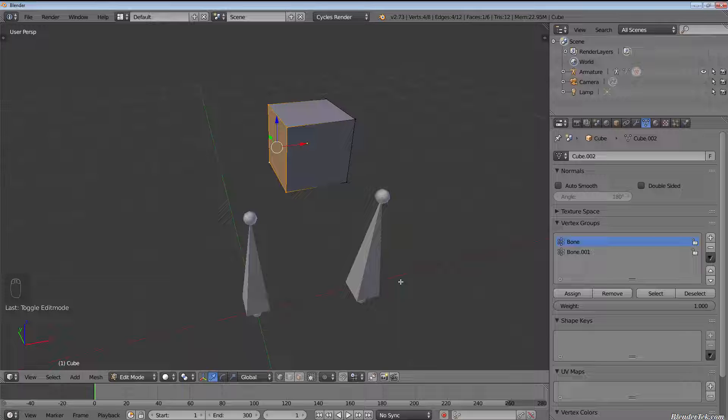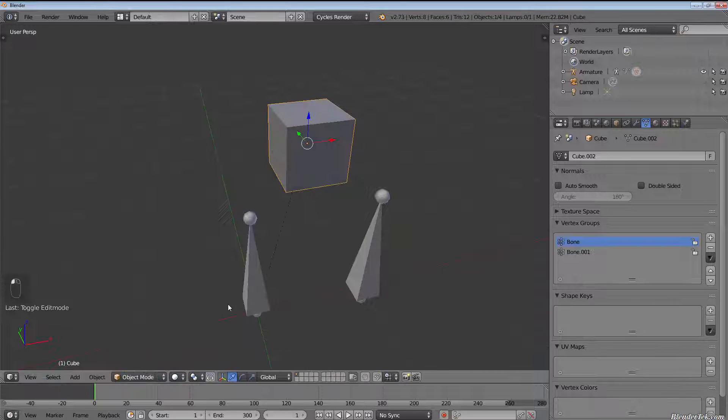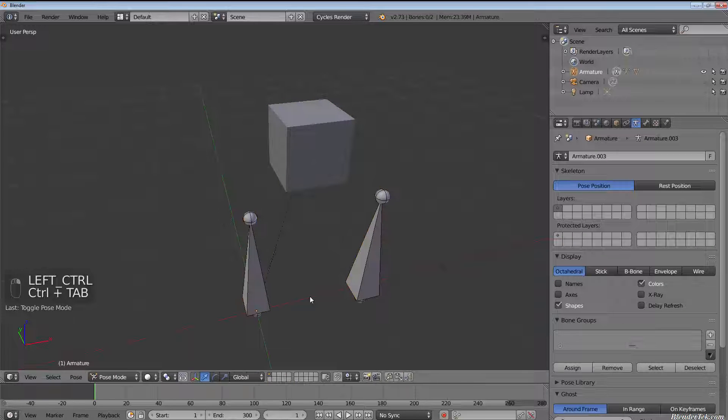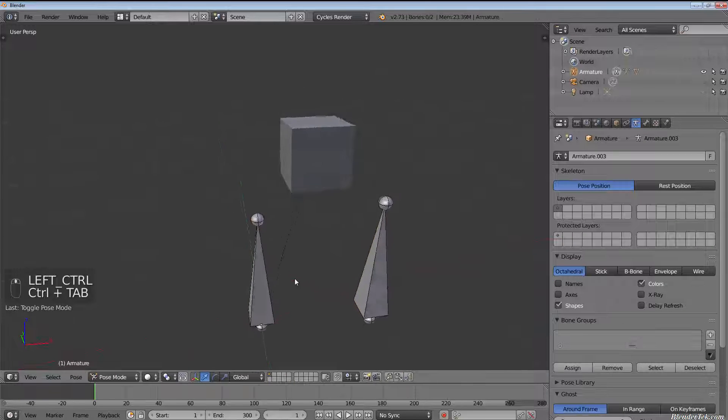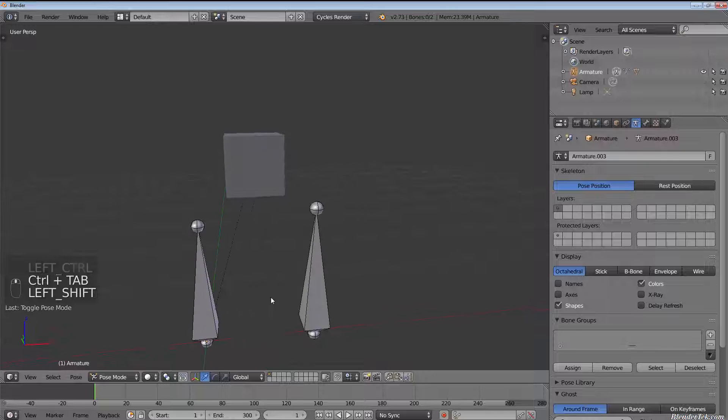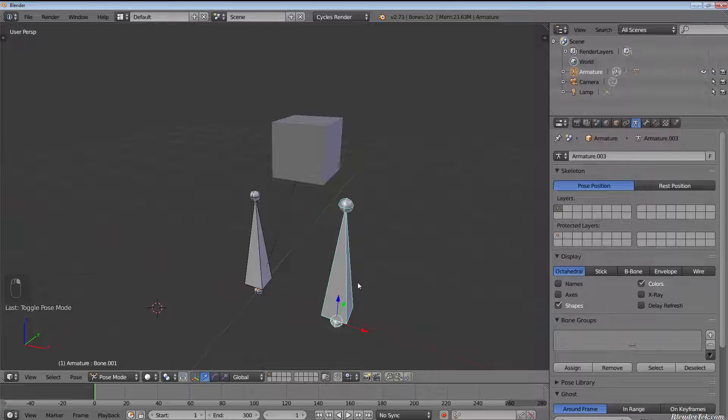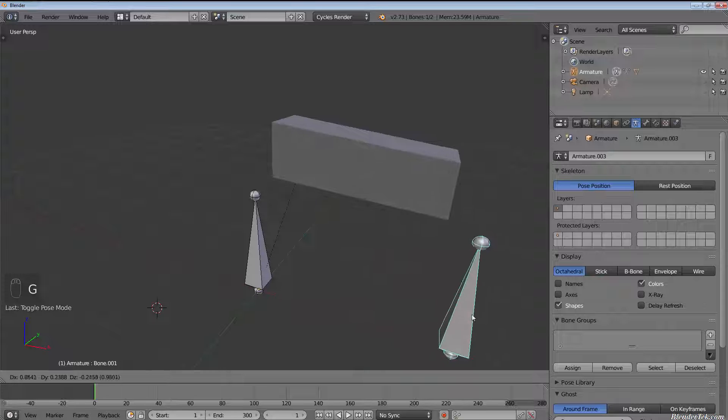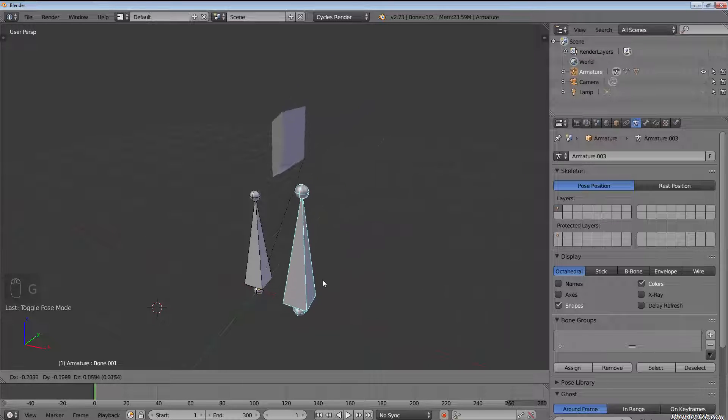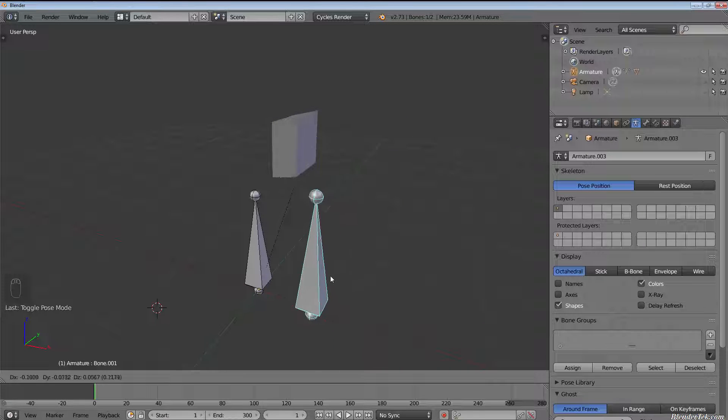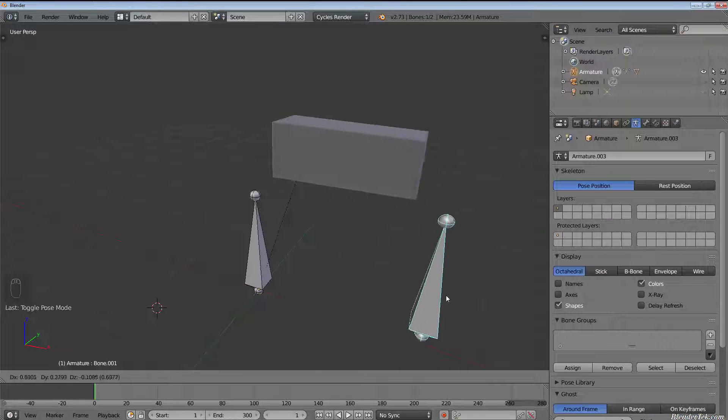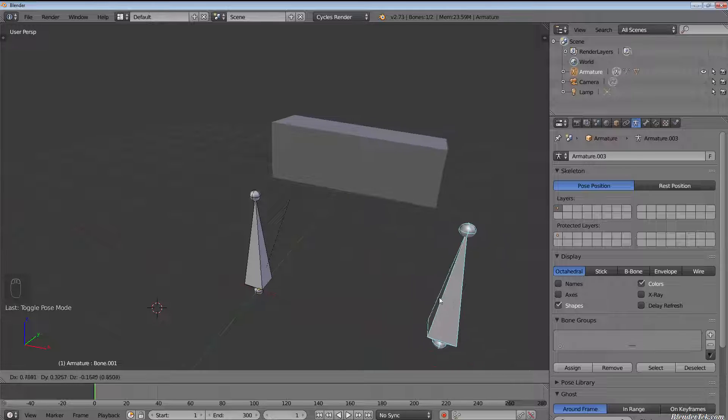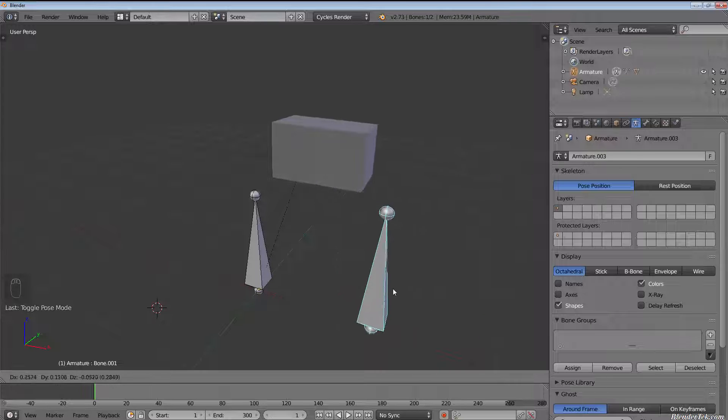Let's see what happens when we pose our armature now. So we'll select our armature, Ctrl-tab into pose mode, let's select the first one we did, bone.001, and see what happens when we move it. As you can see, it's moving only those four vertices, so you can see how this could be useful for mechanical models because it's only deforming anything that isn't, that hasn't been assigned to a bone before.